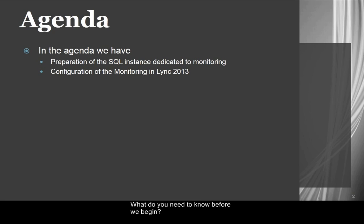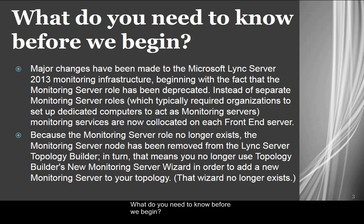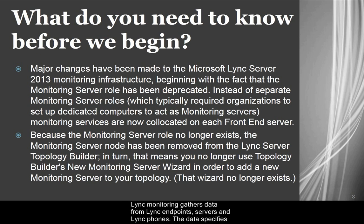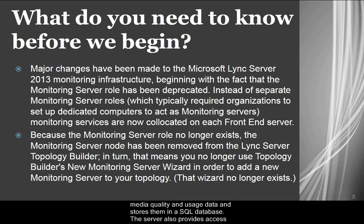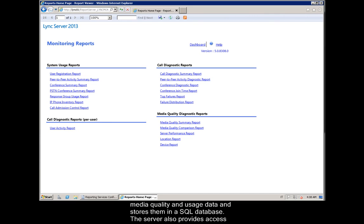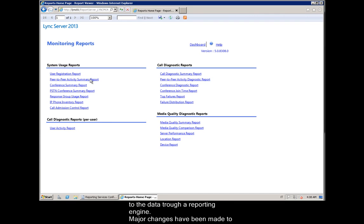What do you need to know before we begin? Lync Monitoring gathers data from Lync endpoints, servers, and Lync phones. The data specifies media quality and usage data and stores them in an SQL database. The server also provides access to the data through a reporting engine.